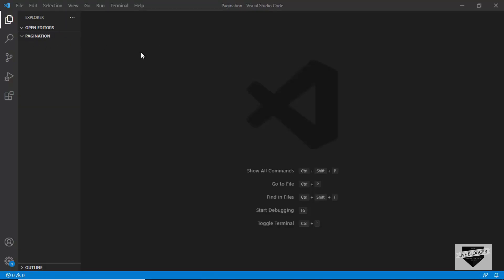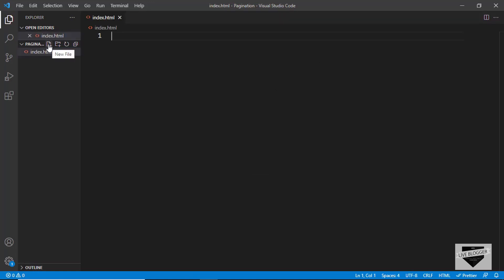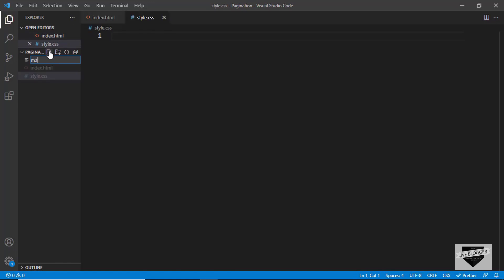I have created a folder called pagination and I just opened it with Visual Studio Code. This is the code editor that we're going to be using. Let's go ahead and create a new file — I'll just click on new file and name it index.html. We'll also create a file for the CSS called style.css. And we'll create one more file called main.js for all the JavaScript.